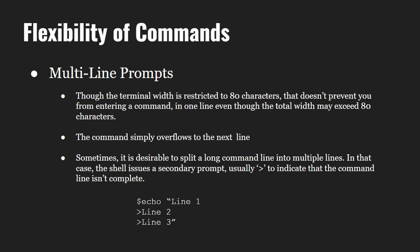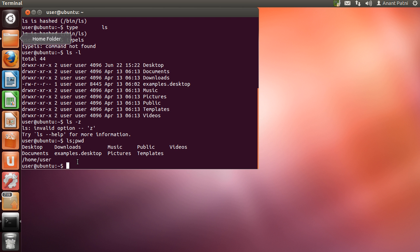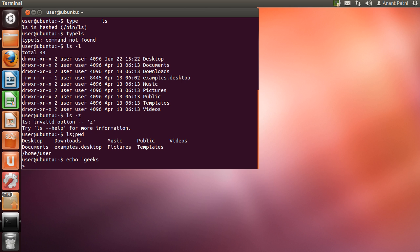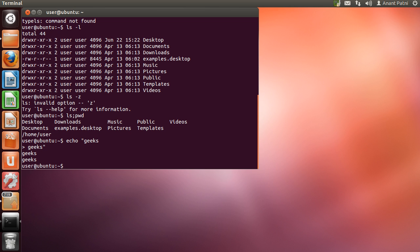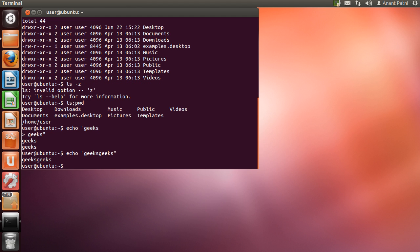If our command doesn't fit in a single line, it will simply overflow to the next line. Sometimes if we need to split the command into multiple lines, the shell issues a secondary prompt usually denoted by a greater-than symbol. This generally appears due to the absence of a matching quote or parenthesis. For example, the echo command is used to print. If I type 'echo' followed by an opening quote and 'geeks' and hit enter, the shell issues a secondary prompt and I can resume typing. I type 'geeks' again, then close the quote and hit enter — I get the output 'geeks geeks' in two different lines. In contrast, if I type 'echo geeks geeks' and hit enter, geeks geeks will be displayed in a single line.